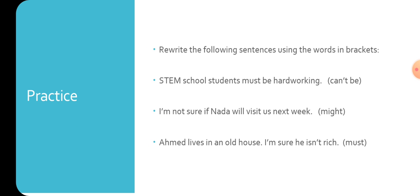The last one: Ahmed lives in an old house. I'm sure he isn't rich. We notice here that the sentence is negative and we use must, which we use in an affirmative sentence. So the adjective here must be turned into the opposite. The opposite of rich is, that's right, poor. So we shall say: He must be poor.